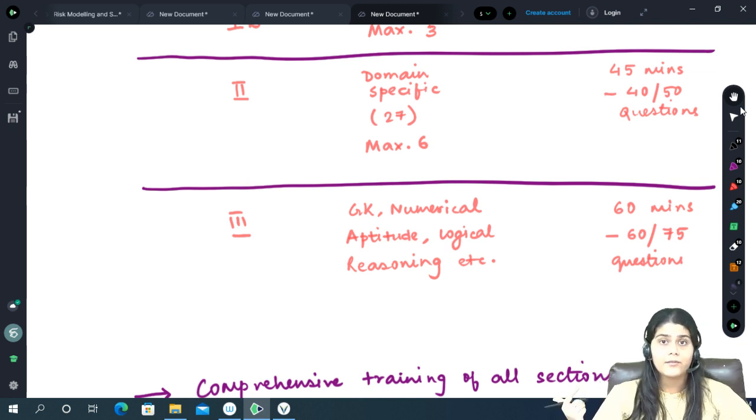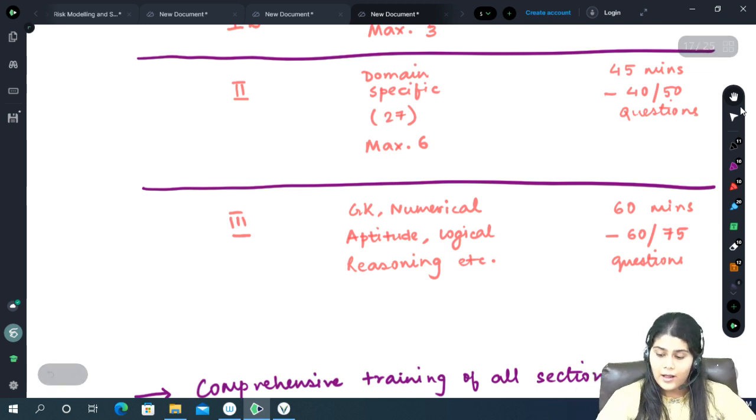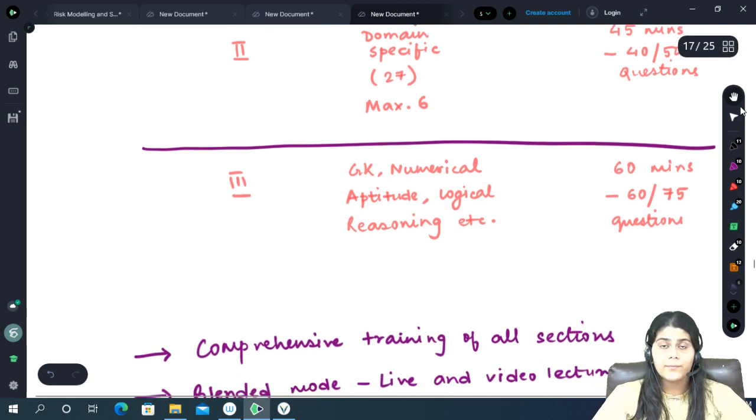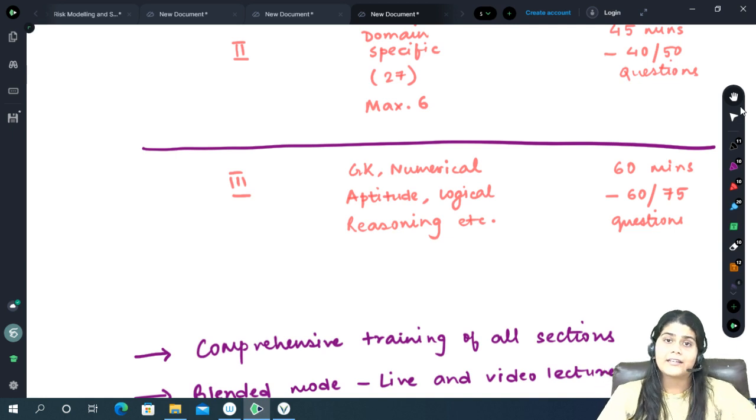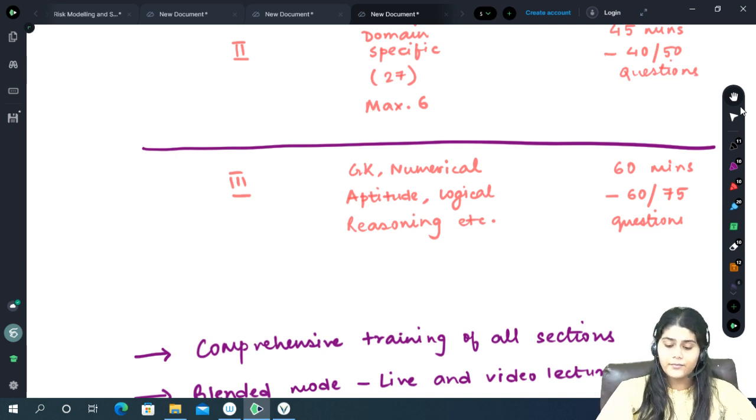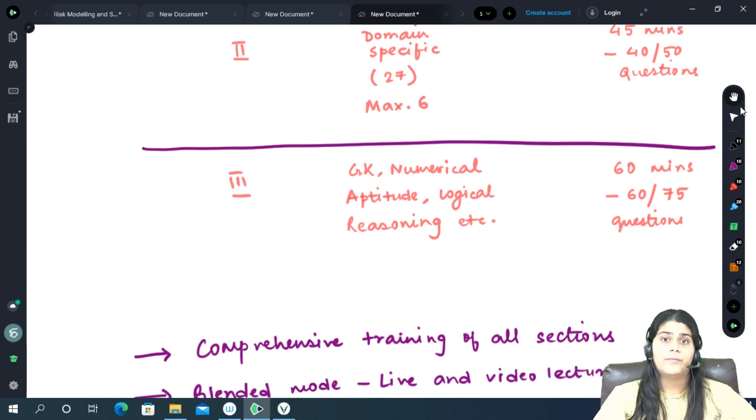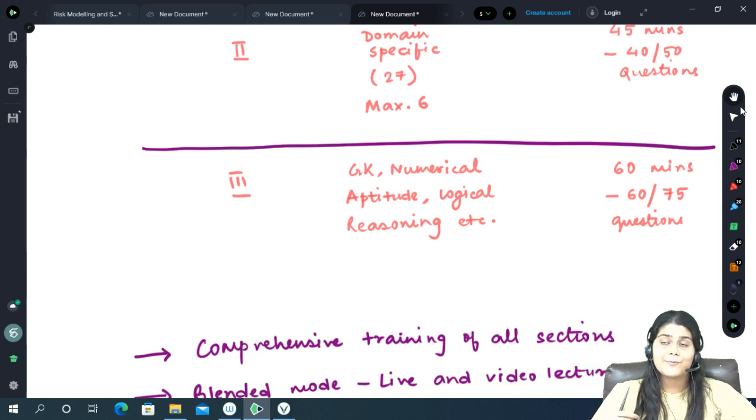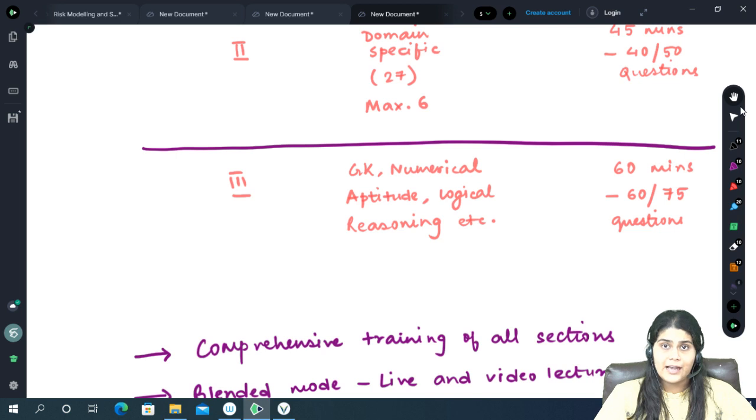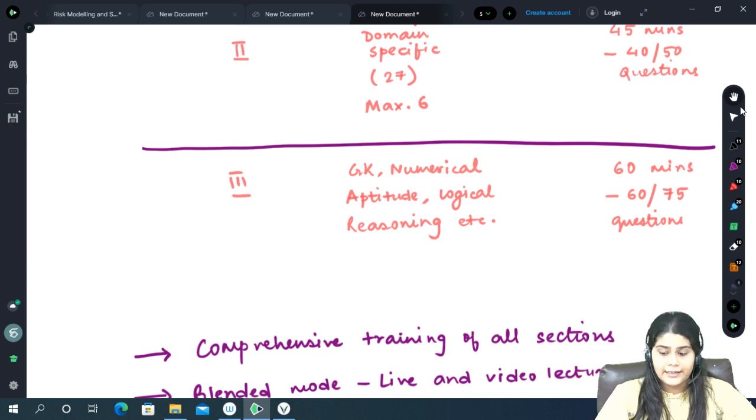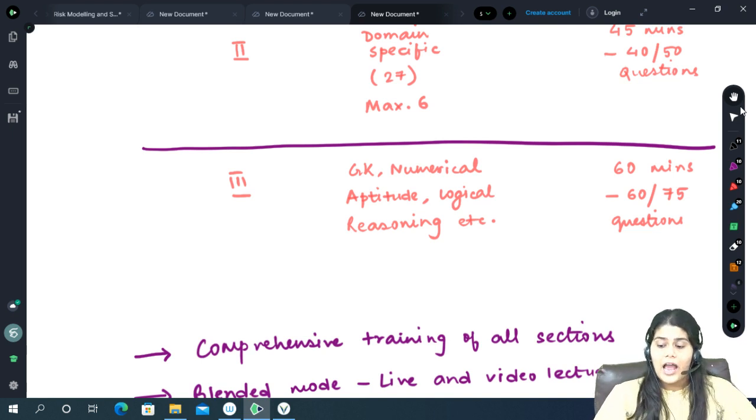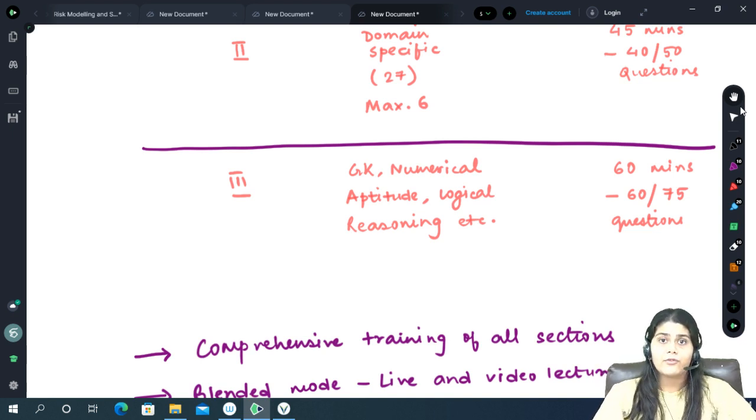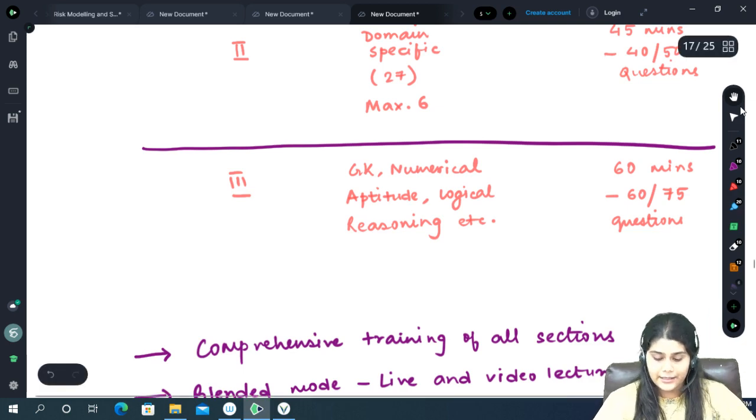The third section is the optional section because not all universities have to conduct it and not all candidates have to appear for this section. This section tests your general knowledge, your numerical aptitude, logical reasoning, analytical reasoning skills, etc. This section is primarily for those colleges who would anyway conduct an entrance examination to check the general aptitude of a candidate. In this section you will be receiving 60 minutes to complete 60 questions.